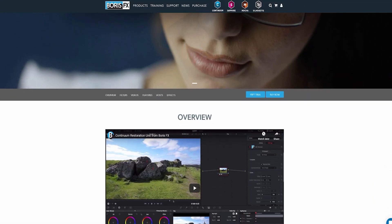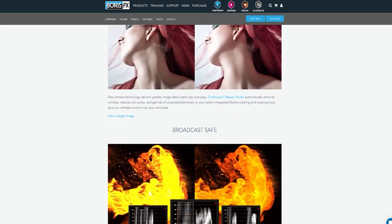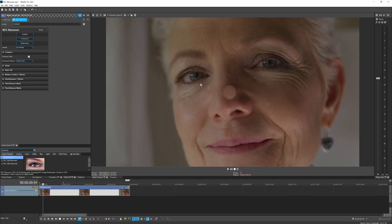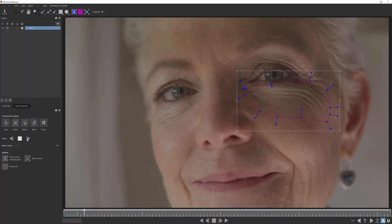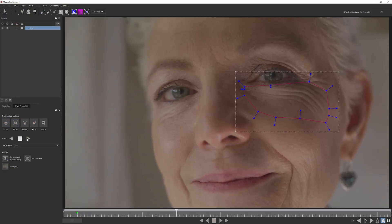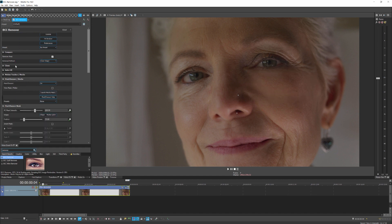Vegas Pro 18 Suite also includes all of the effects in the Continuum Image Restoration Unit, including Remover, which allows you to eliminate small, unwanted elements in your video. Clone pixels from one area to another with easy-to-use controls, while added color and detail options allow for accurate and seamless blending. Use the built-in Pixel Chooser with integrated Mocha planar tracking to gain greater control over the shape and motion of your removal area.